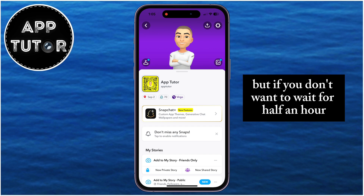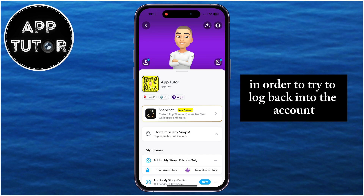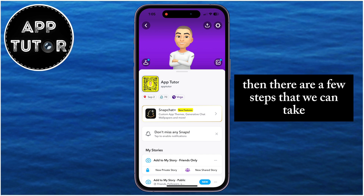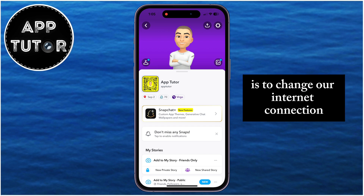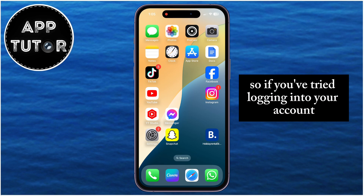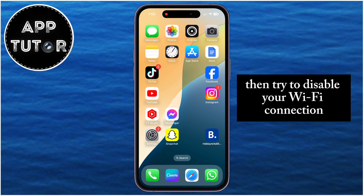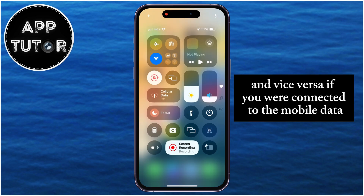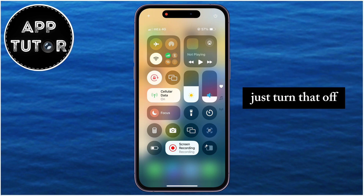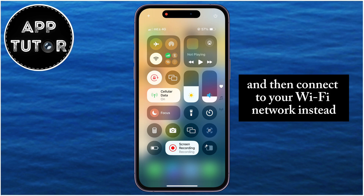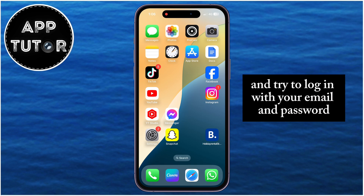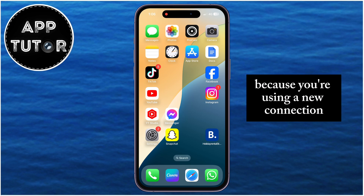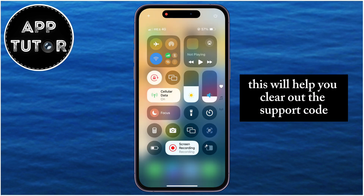But if you don't want to wait half an hour to try to log back into the account, there are a few steps that can speed up the process. The first thing we can do is change our internet connection. If you were connected via Wi-Fi, disable it and enable mobile data instead, and vice versa. Then restart your Snapchat application and try to log in with your email and password. Because you're using a new connection, this will help clear out the support code error message.